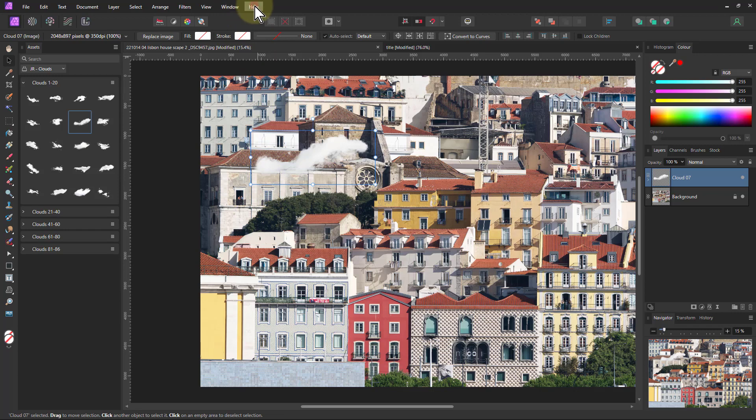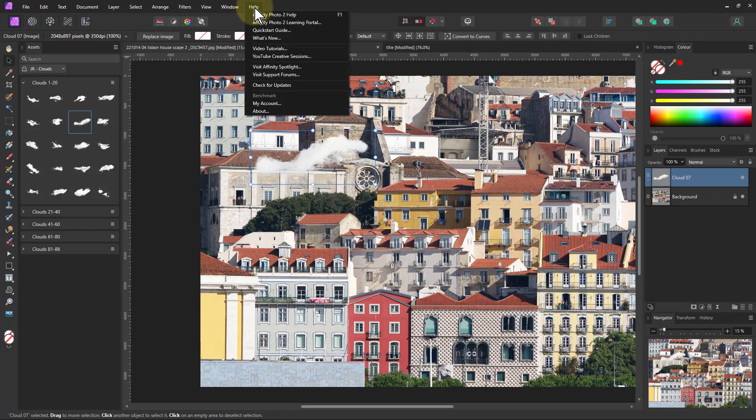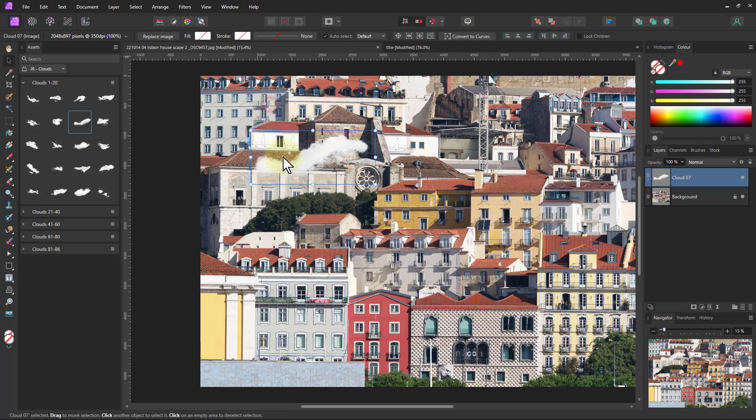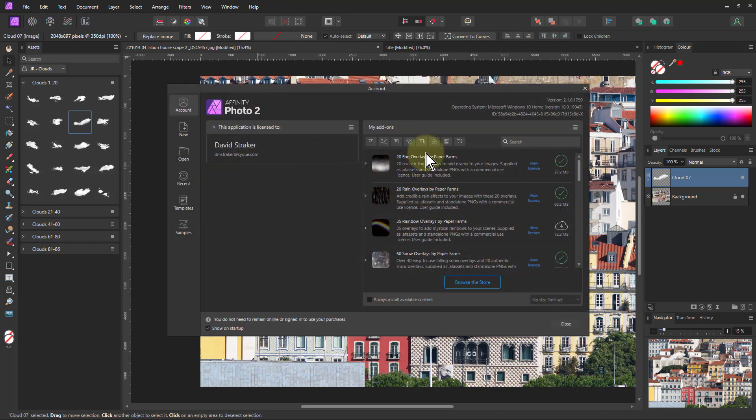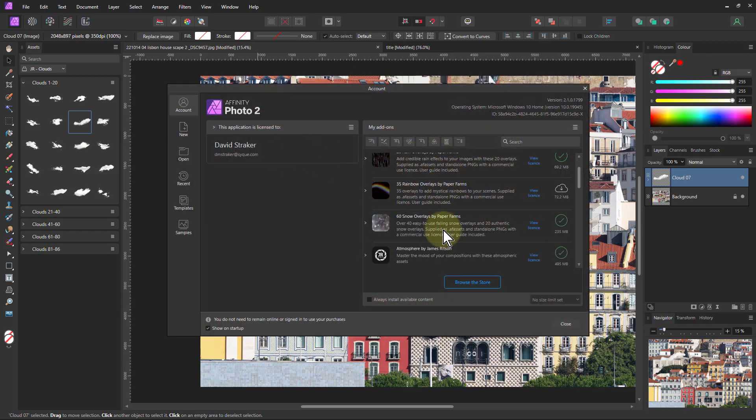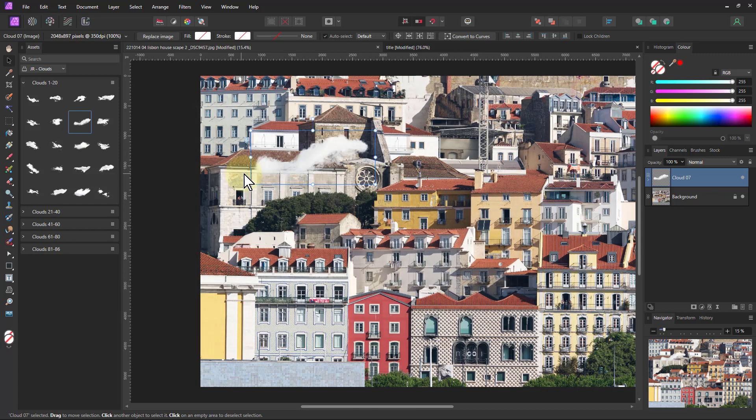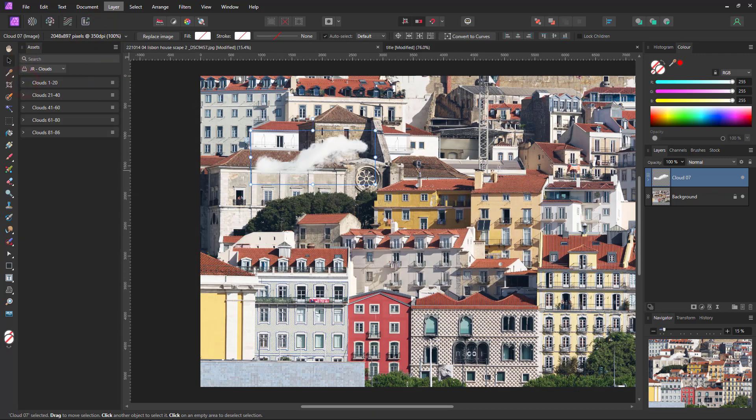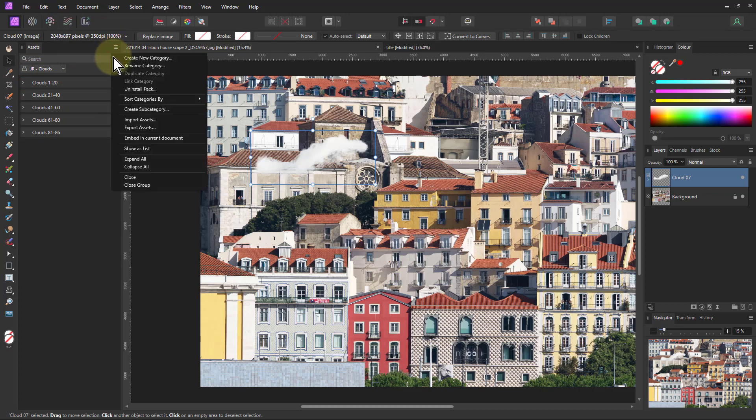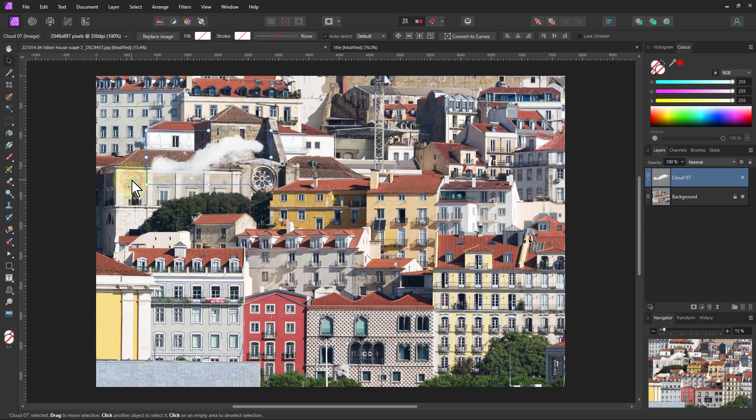Which you can get to through help and my account. And then these down here and look for those. And you can also go browse the store and find out more things. So that's that. And to get rid of this, I just go down to the hamburger there and just say close. And that will close that up.